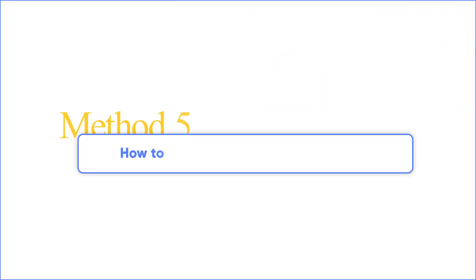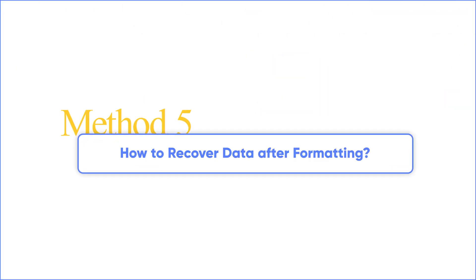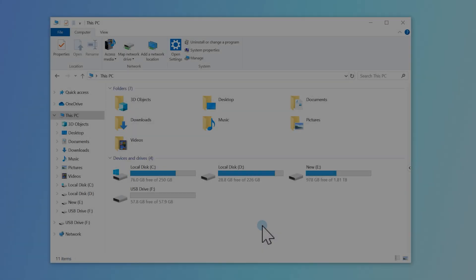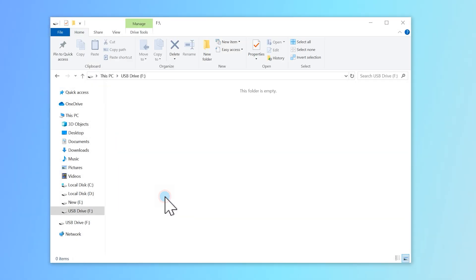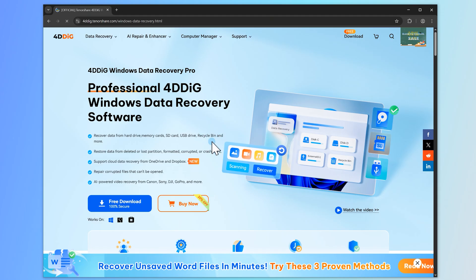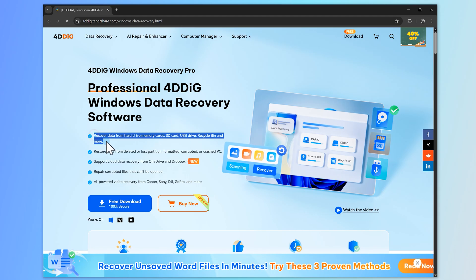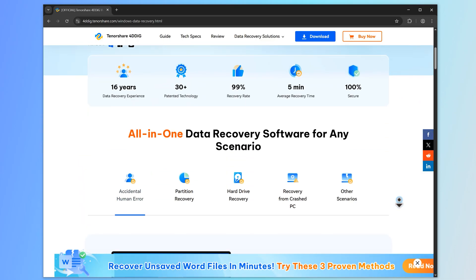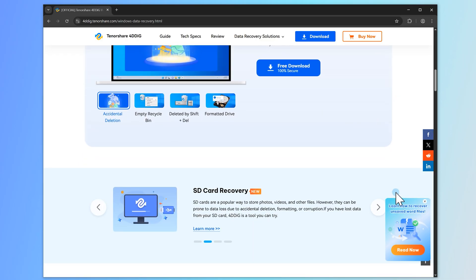Method 5. How to recover data after formatting write-protected USB. When you format a write-protected USB drive, all the files on it get erased. If you forgot to backup your data beforehand, don't panic. 4DDiIG Data Recovery can help bring it back.